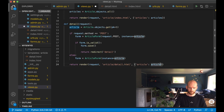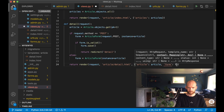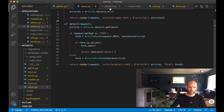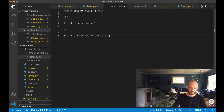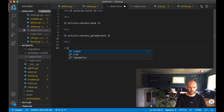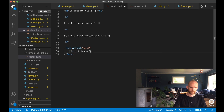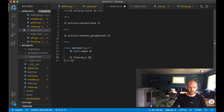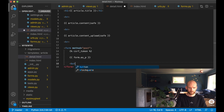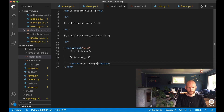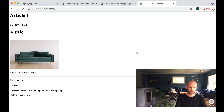I show the form in detail.html by adding an hr, a form element with method POST, the csrf_token tag, form.as_p to render it as paragraphs, and a Save Changes button, then save. If I go to the browser and refresh, I can see the form but it's showing raw HTML — the WYSIWYG editor is not loaded yet.